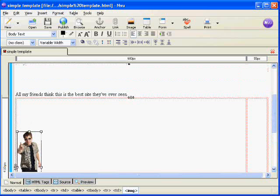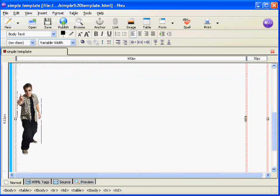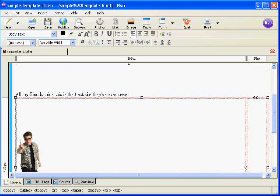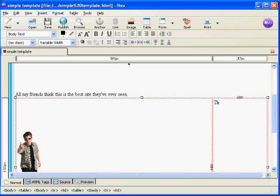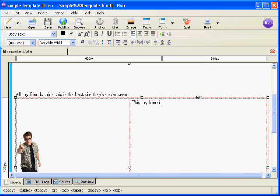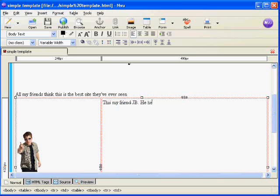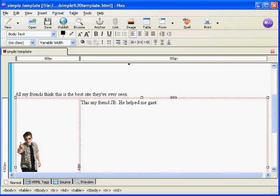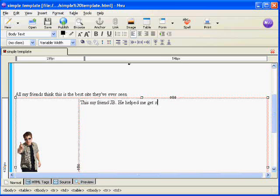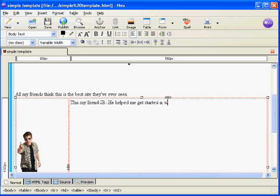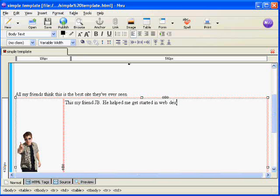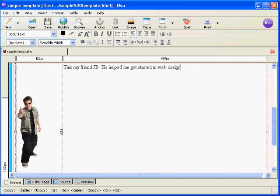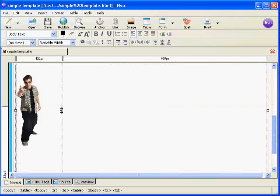And then over here we'll put in a little text. So there you go, put a picture in, we resized it, we added a little bit of information to it.